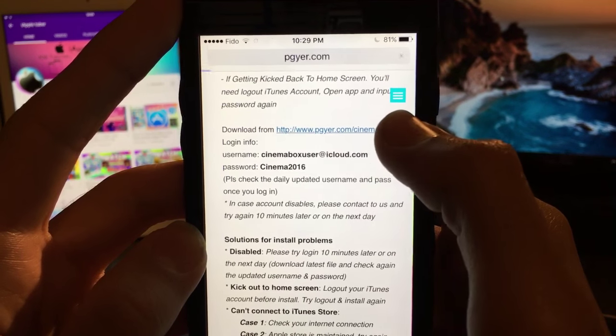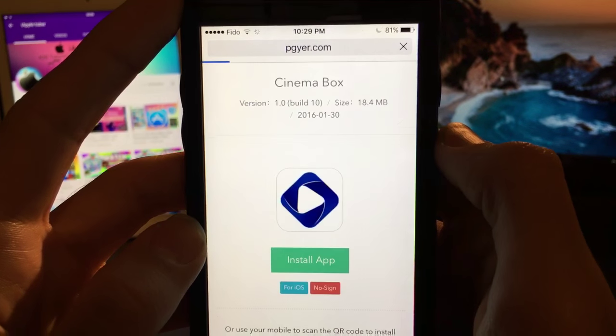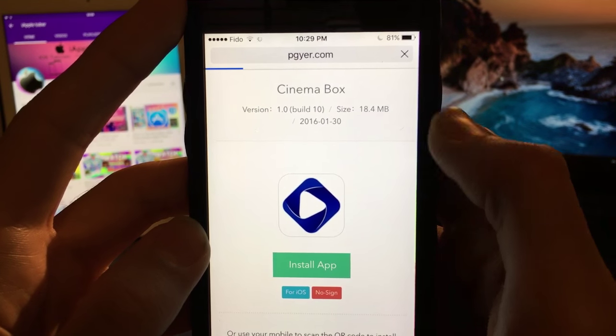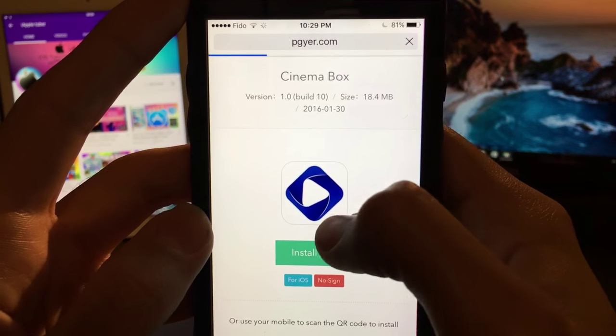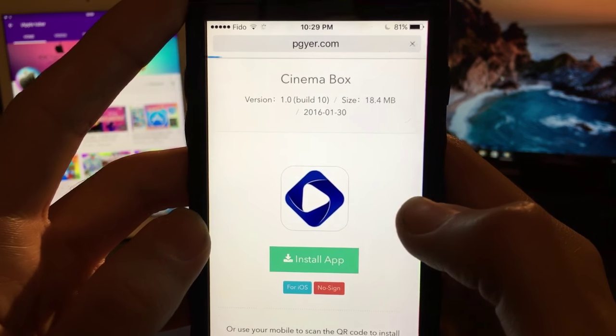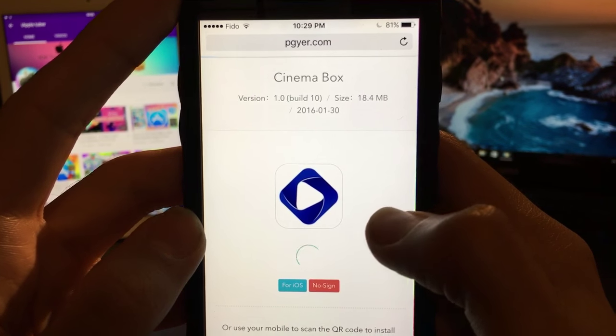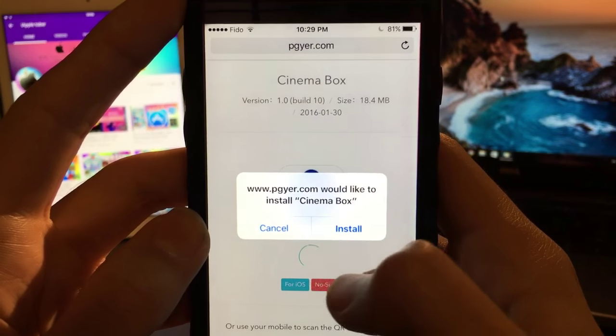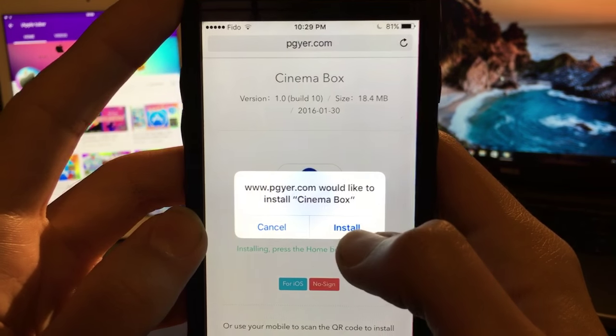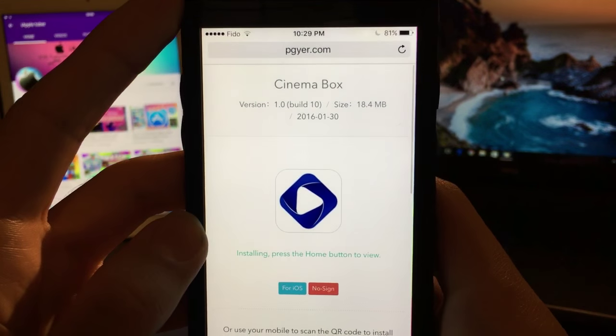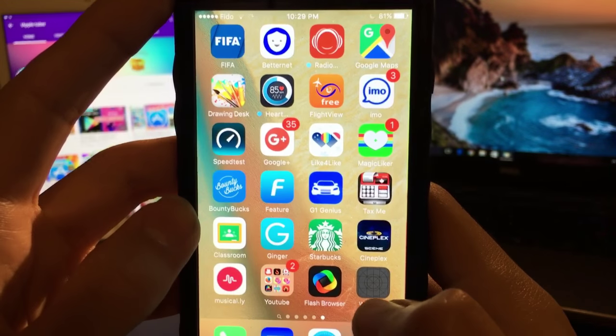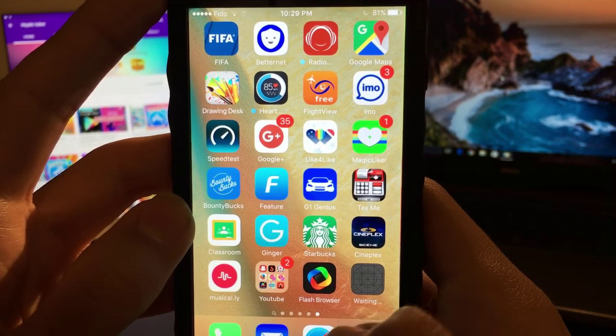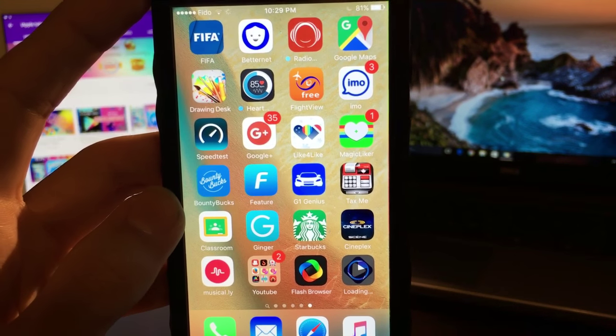Now what you want to do is click on this link - download from - click on the link and then the link will load Cinema Box, as you can see. Then what you want to do next is click on Install App. Once this loads, it will ask you to install. Obviously click on Install.